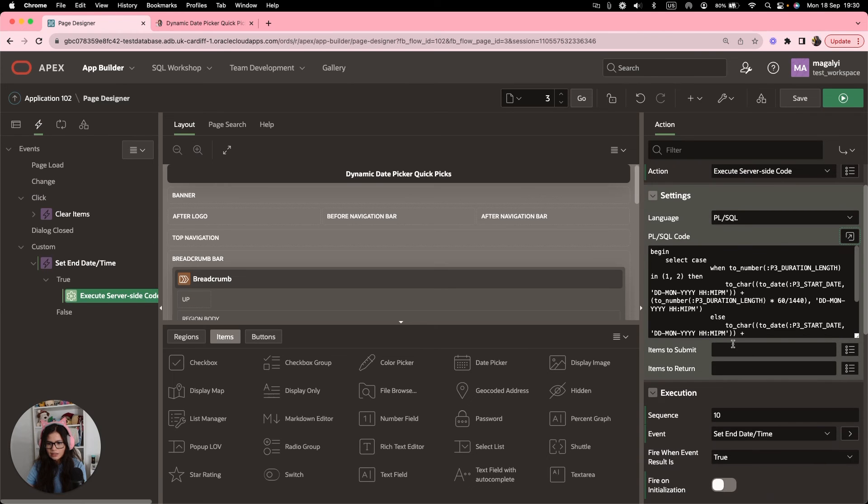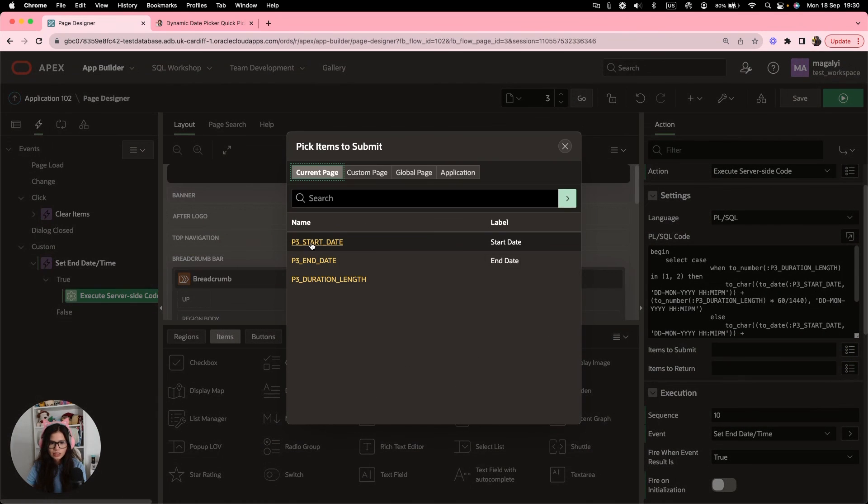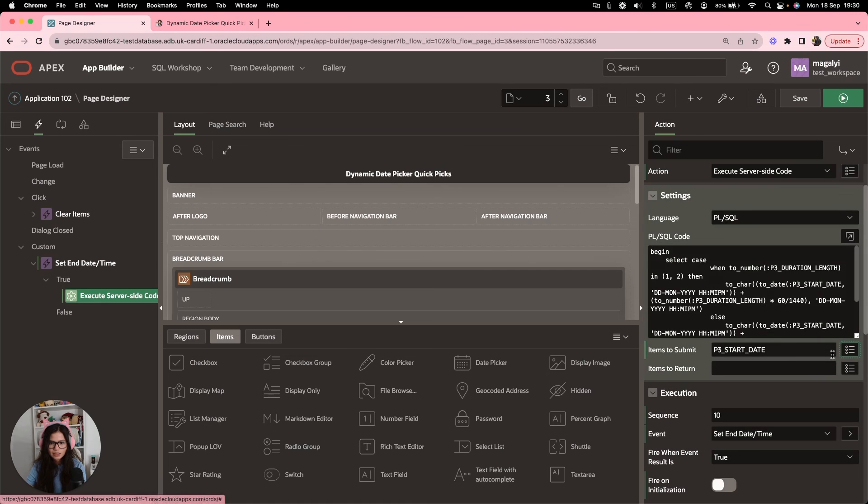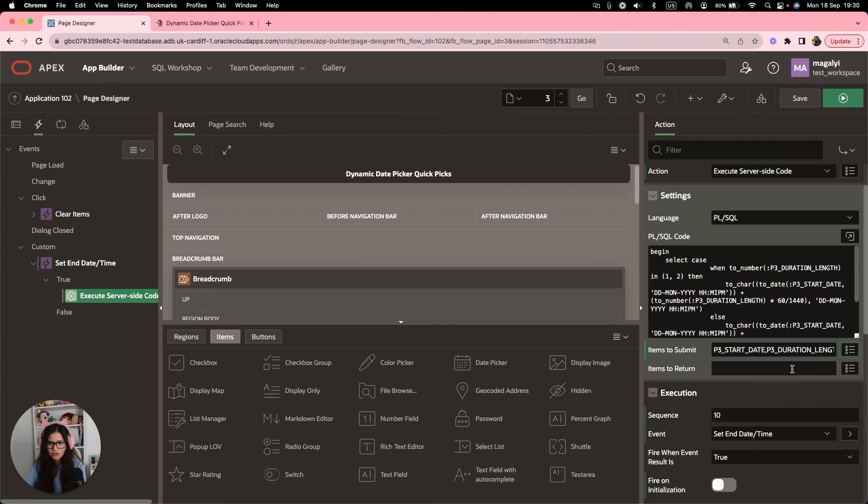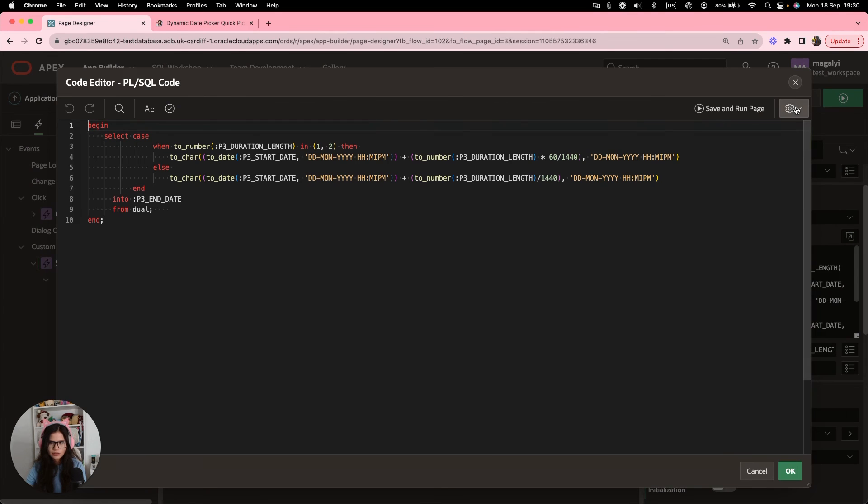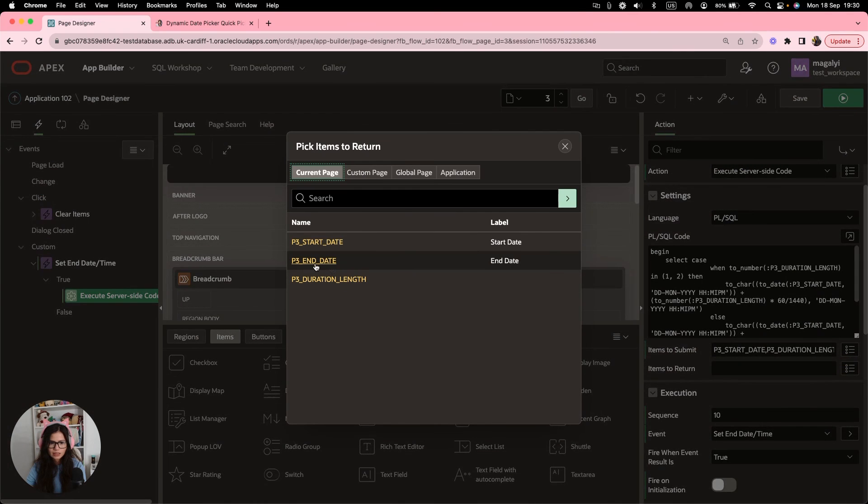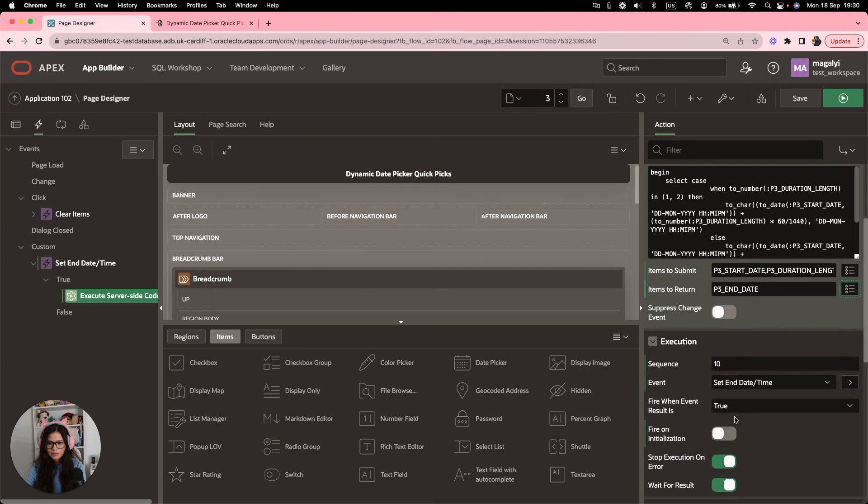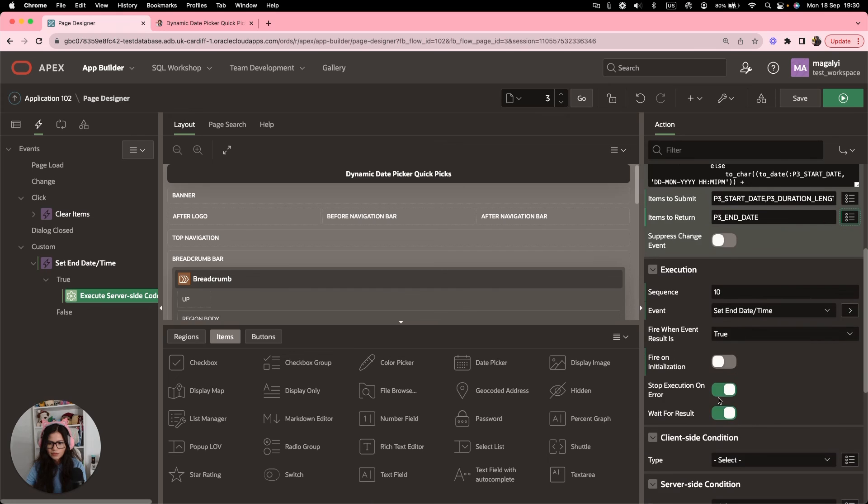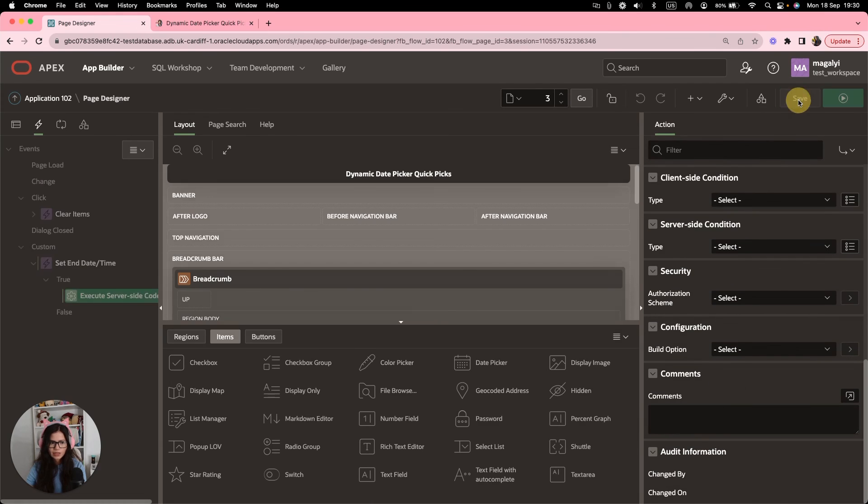And for items to submit, we're going to need the start date and the duration length. And the value that we want to return, of course, will be the end date. Yep. Fire on initialization. Perfect.